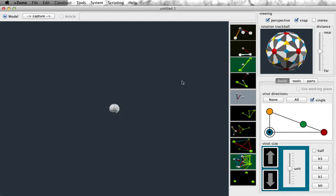My name is VZome, the author of VZome. In this video, I'm going to show you how to generate 4D polytopes with VZome.